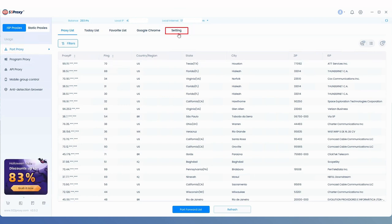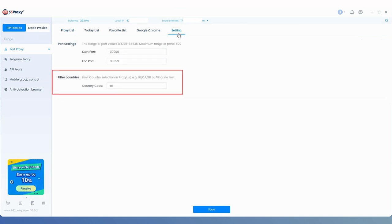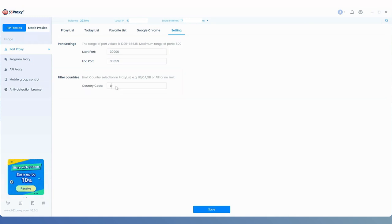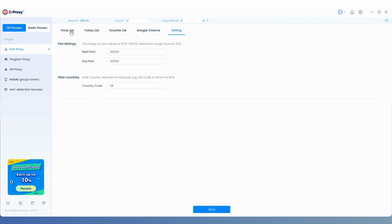You will now find the Filter Countries function below. Enter the country code you want to limit here, then click the Save button.